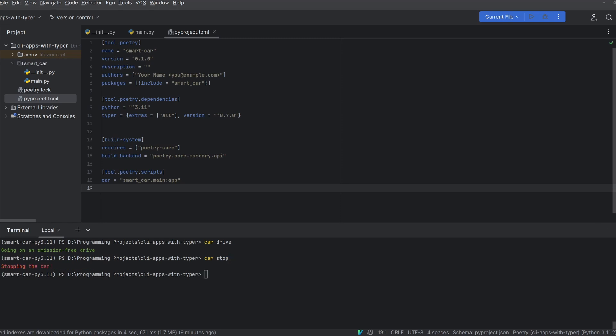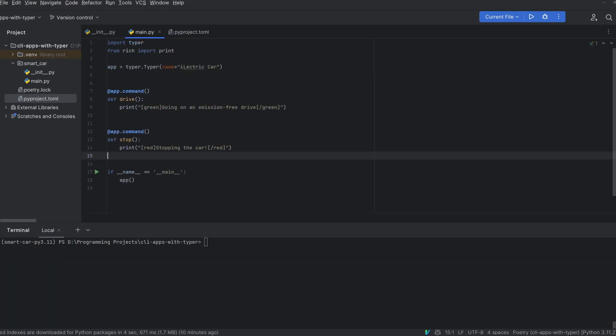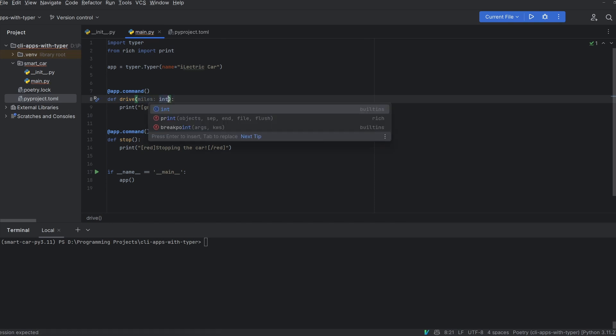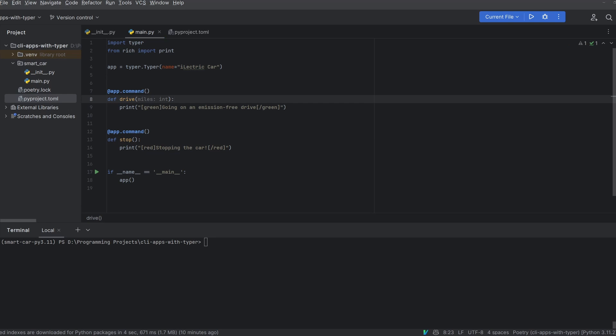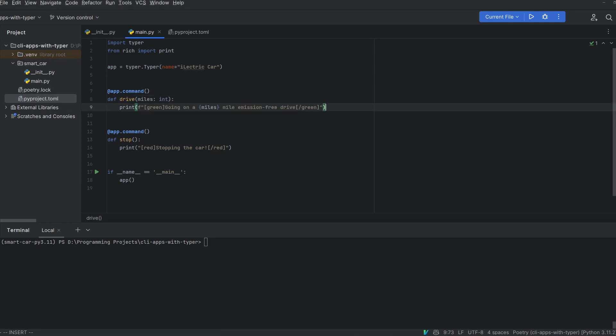But what if we only want to drive a certain distance and we want to pass in a miles argument to our drive command? Well we can do that very easily by purely adding this miles argument to the function itself. With typer we actually have to include type hints for the argument otherwise the command won't work. This is because typer relies on these type hints to know what kind of argument to expect and it also means you don't have to do any type checking yourself. So since we want this miles argument to be an integer all we have to do is add the int type hint here and typer will take care of the rest. Now I'm just going to change this print statement and you can see that if I run car drive 10 it says going on a 10 mile emission free drive.